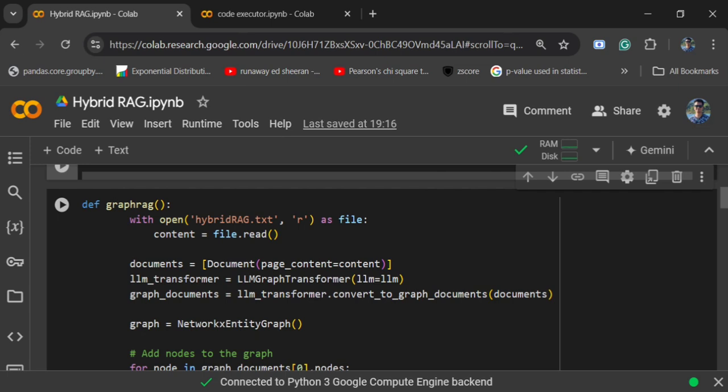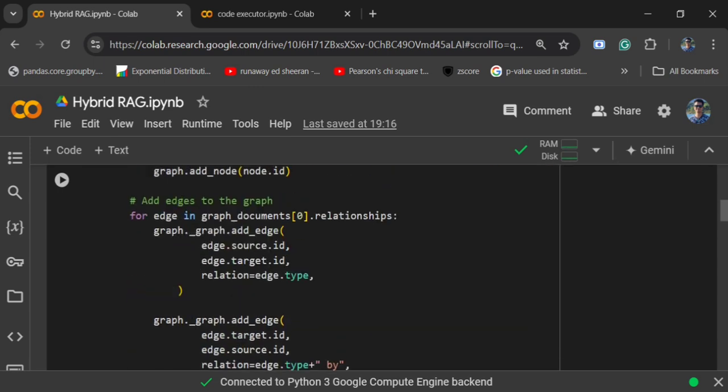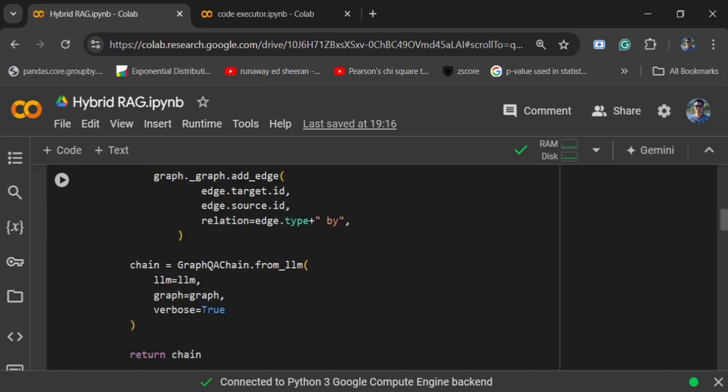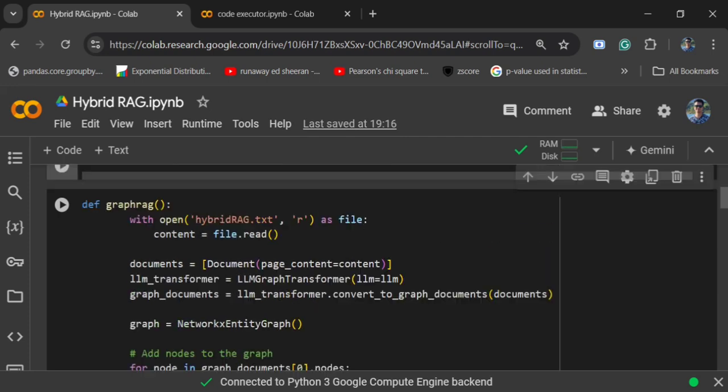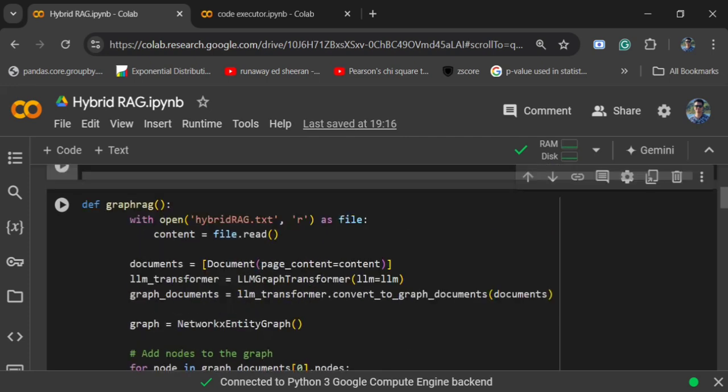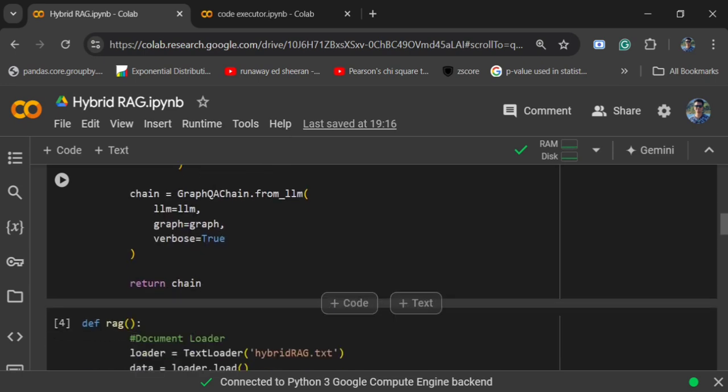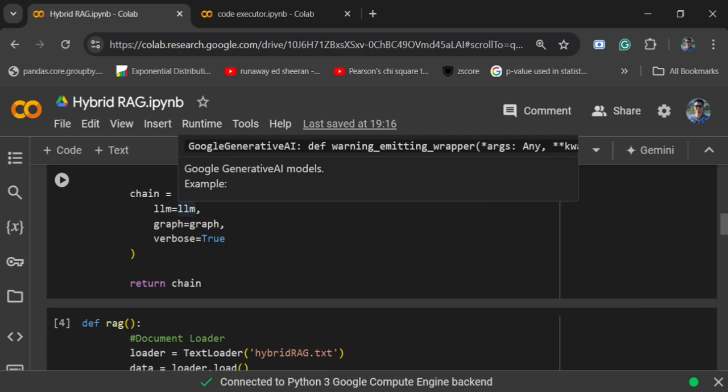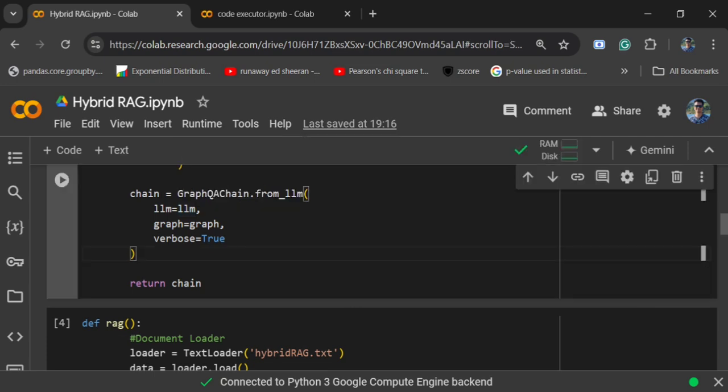This particular function def graph_rag would help us to implement graph RAG using LangChain. I have already explained the codes where I am using LLM graph transformer, transforming the documents into knowledge graph, adding the knowledge graph entities into the graph, and then calling graph QA chain. If you feel you are not able to understand, you can check out my previous video on how to implement graph RAG using LangChain.